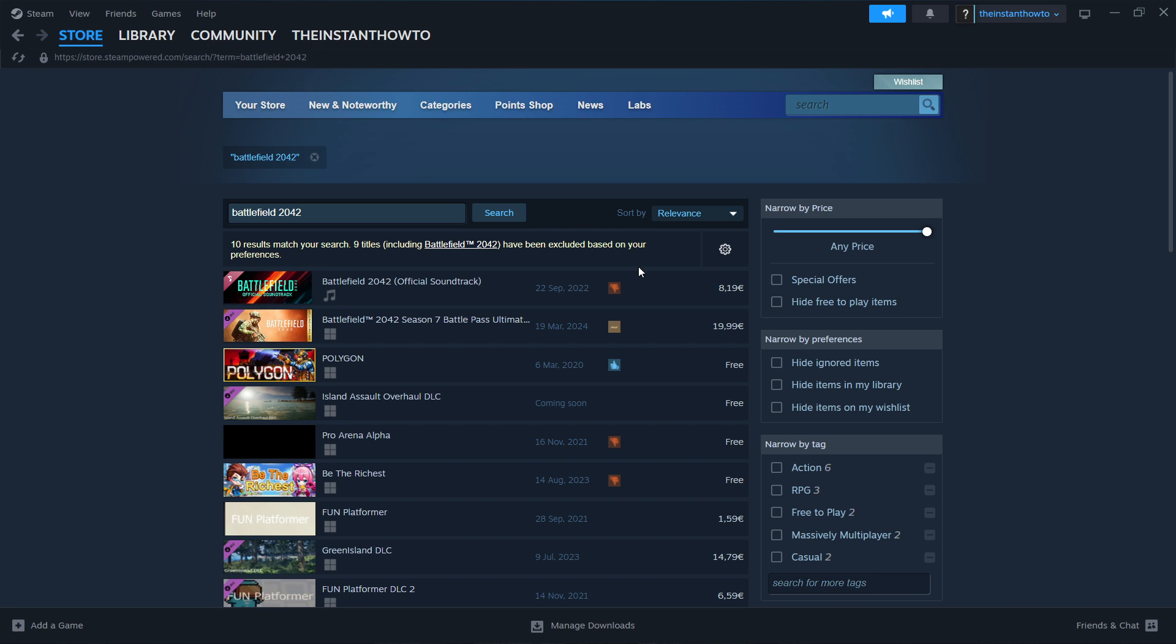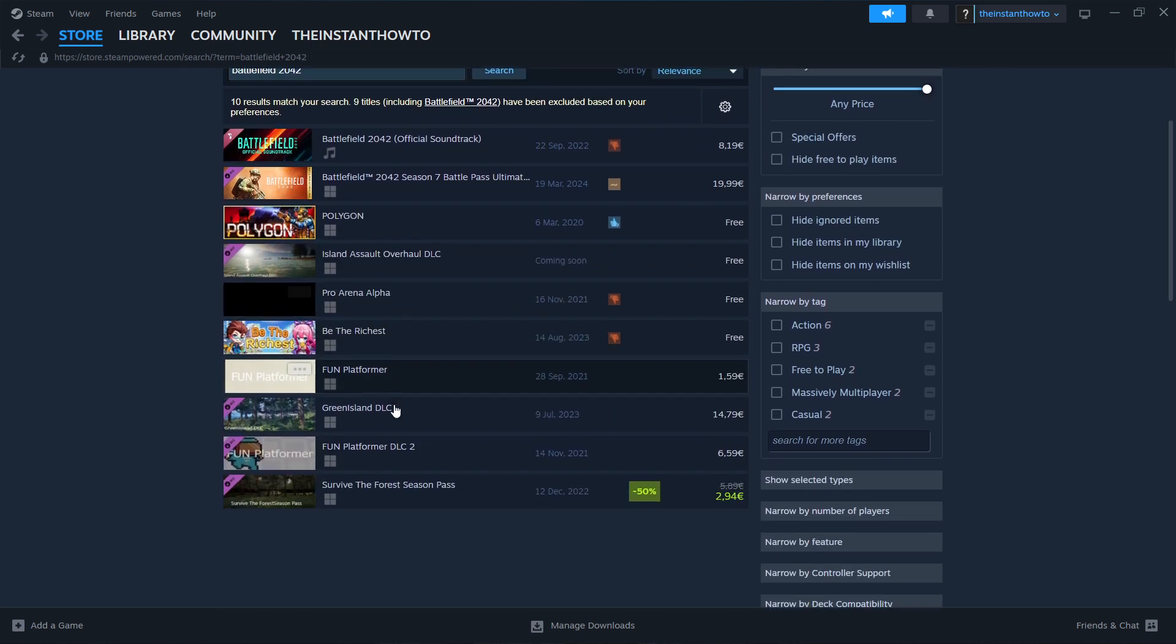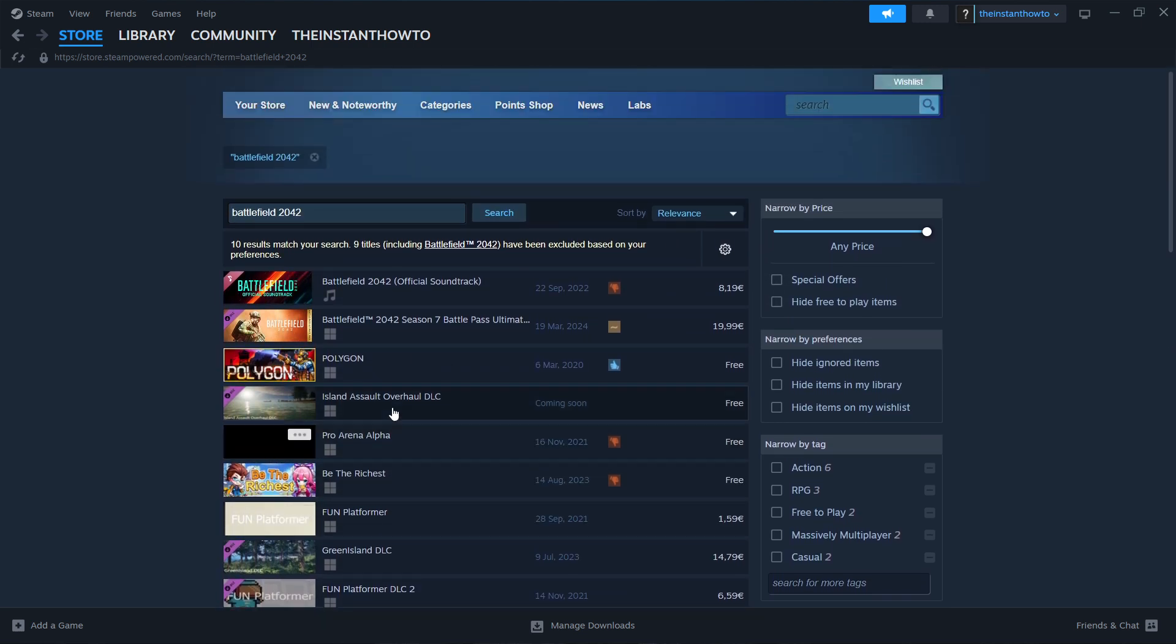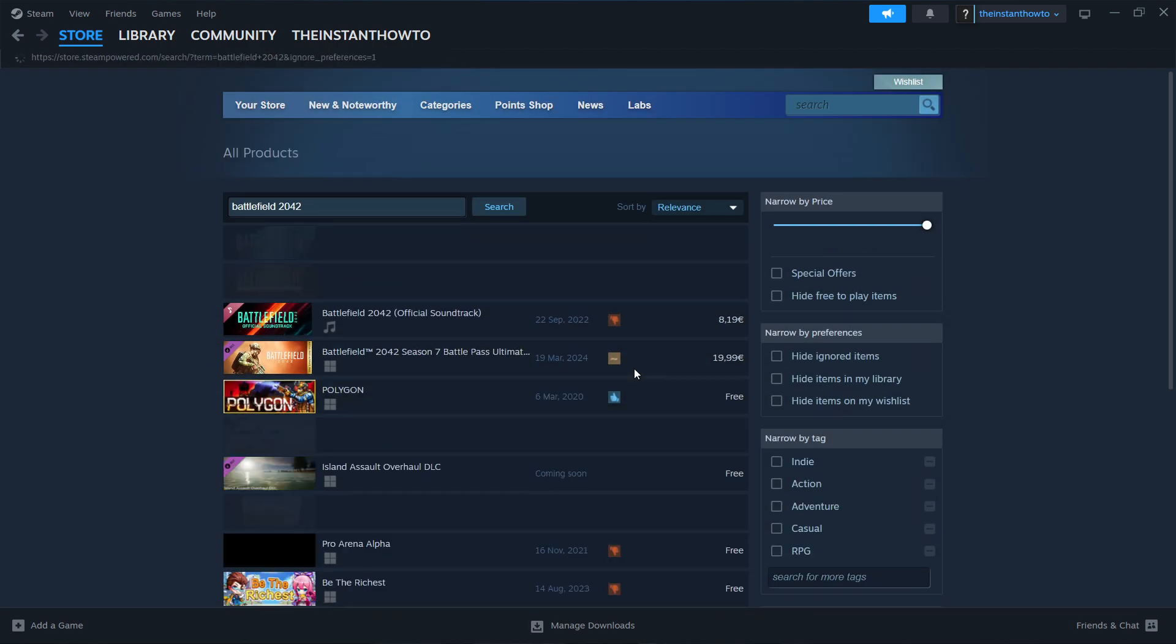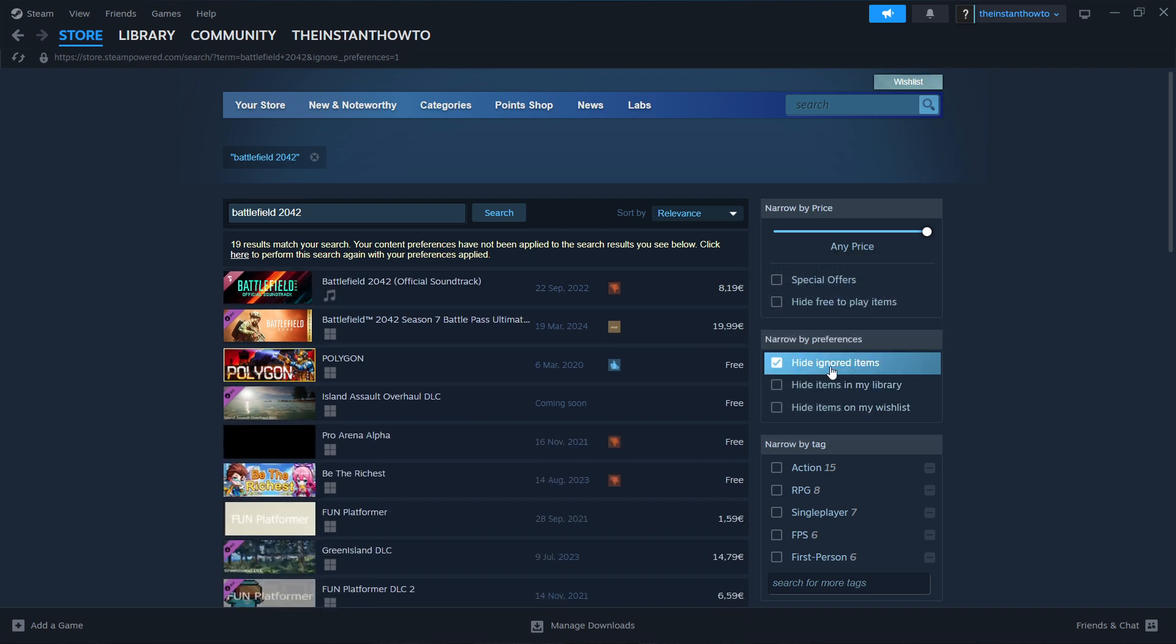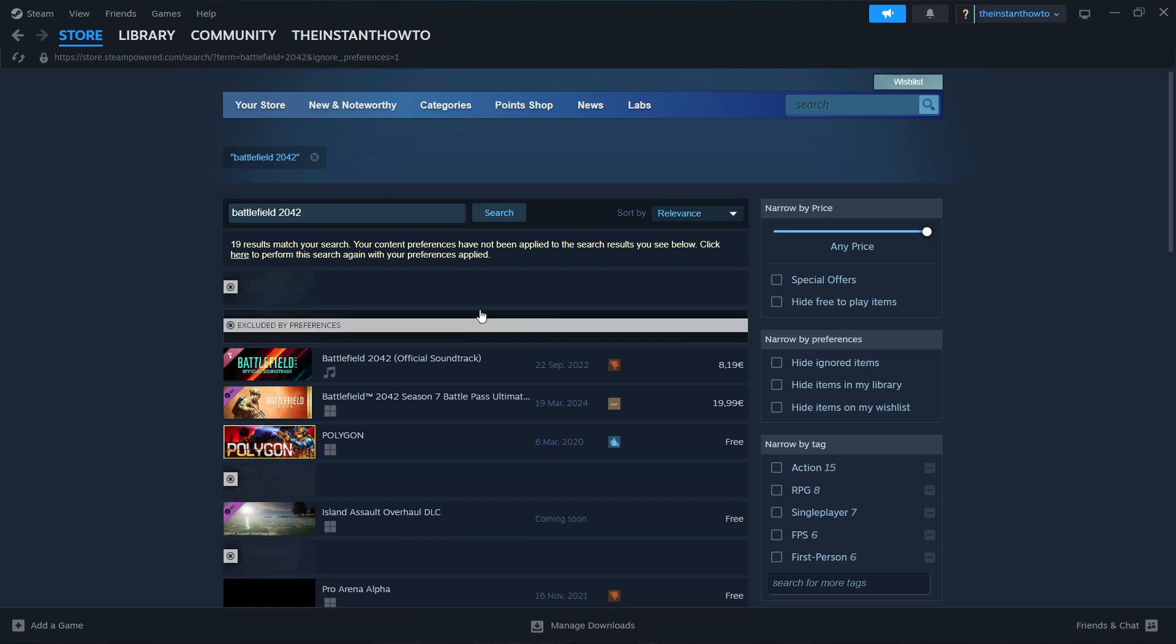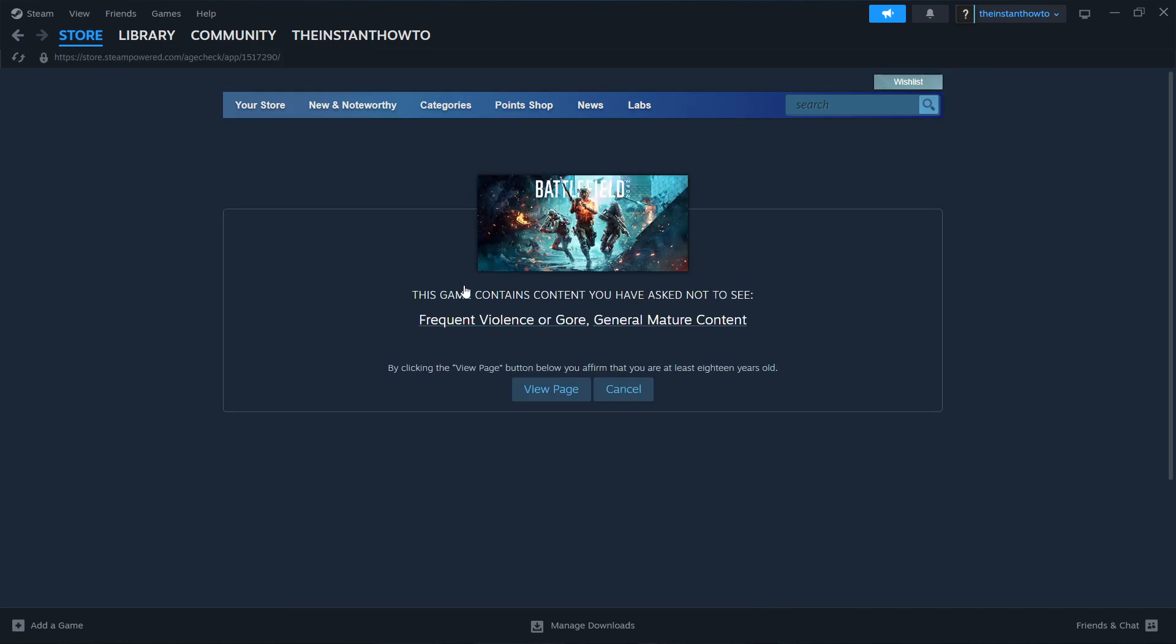And then over here, you can see that we cannot really see the actual game. Now, what you want to do is press on this gear icon, and then click View Unfiltered Search Results. And if you still can't see the game, you may have this checked where it says Hide Ignored Items, and you want to click on it. And then you'll be able to see the Battlefield 2042 as the first option.